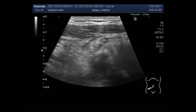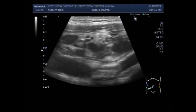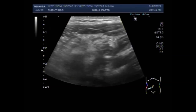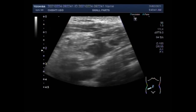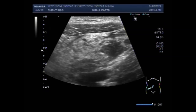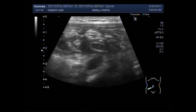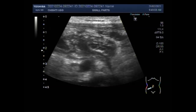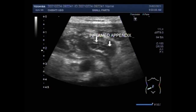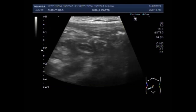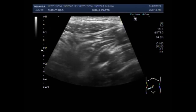Now again you can see the lower portion of the ascending colon near the cecum. This is the appendix. The size of the appendix is small as it has ruptured and the fluid has gone outside its body.